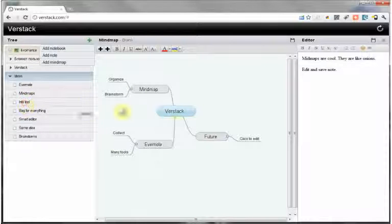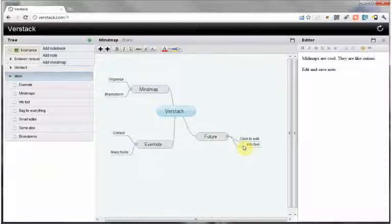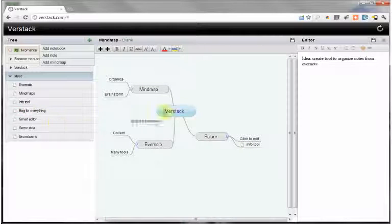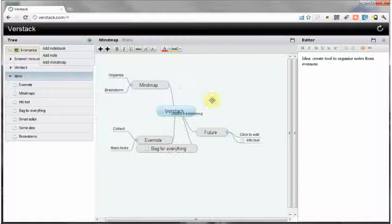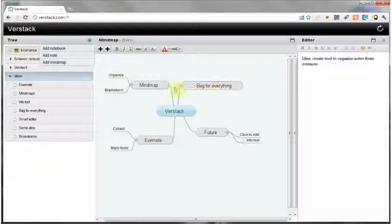Besides, we can drag and drop notes straight to the mind map and make links. Double-click on such notes will open the requested tip.